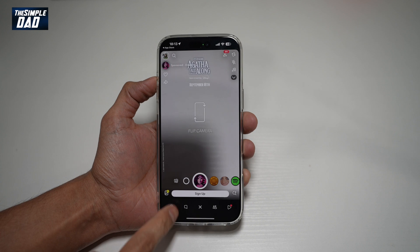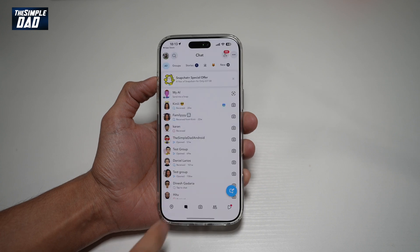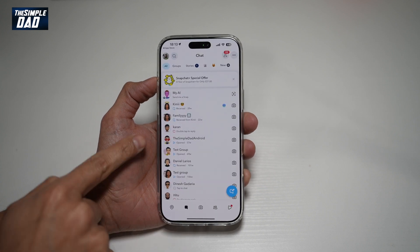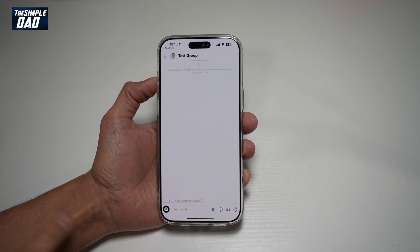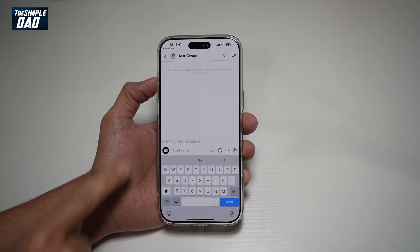Next, you want to go ahead and tap on chat at the bottom left. Then go to the chat where you want to change the wallpaper.